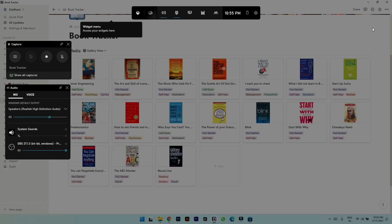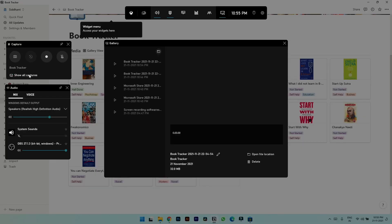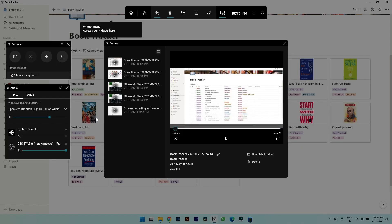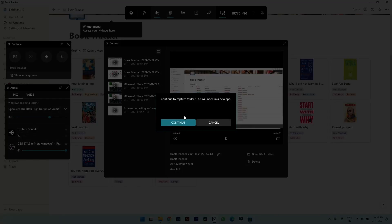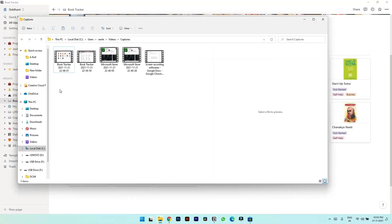Press Windows G again and click on show all captures. Here you will find all your recordings saved. You can simply hit on the file button to go to the location where the files are saved.